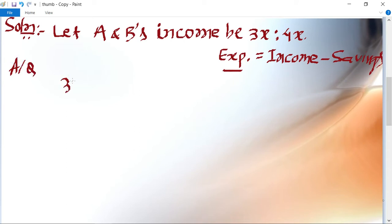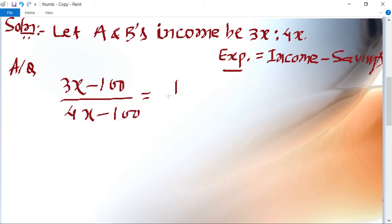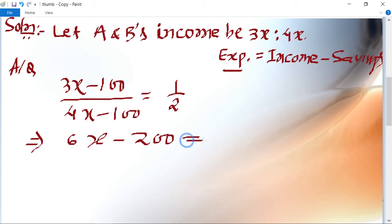The equation is: (3x − 100) / (4x − 100) = 1/2. After cross multiplication: 2(3x − 100) = 1(4x − 100), which gives 6x − 200 = 4x − 100.